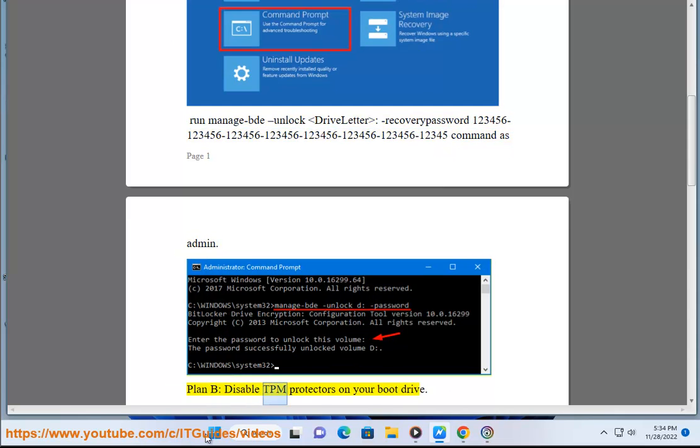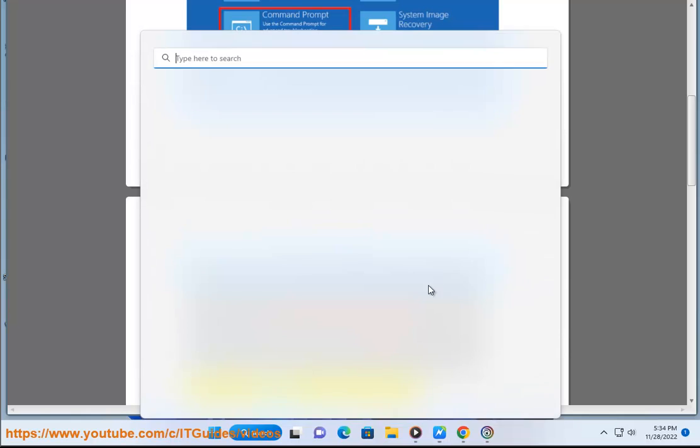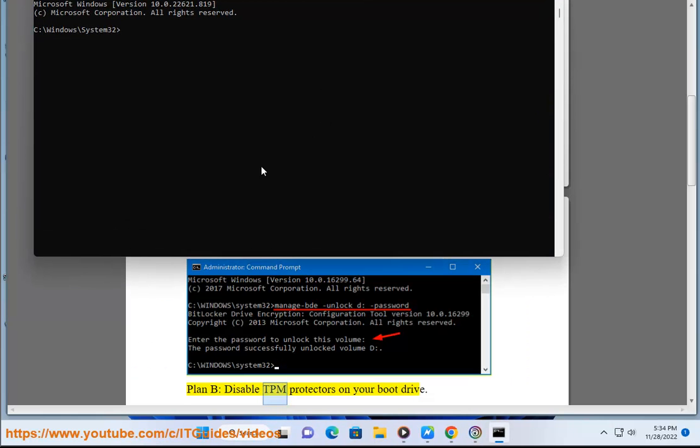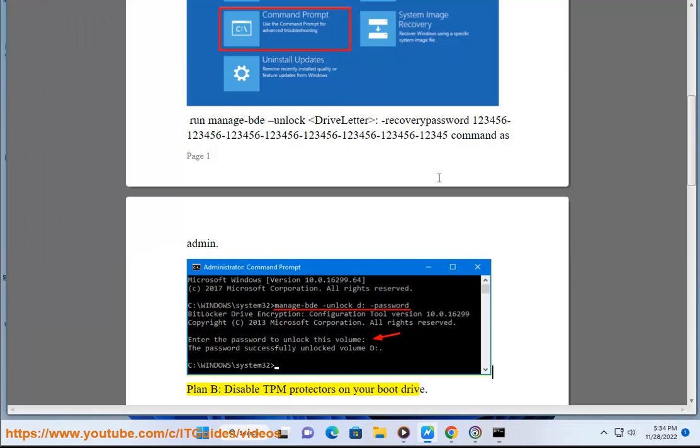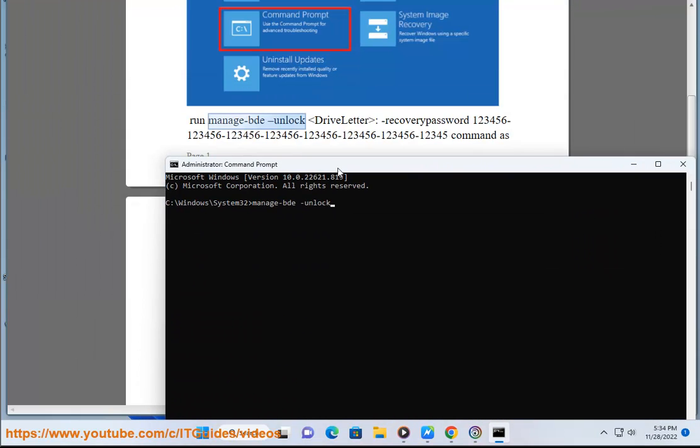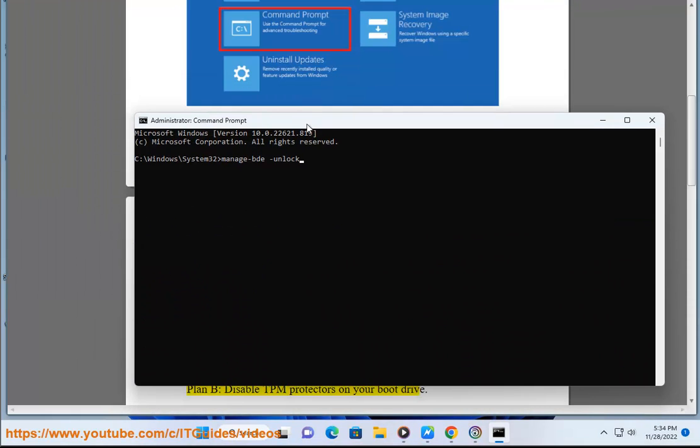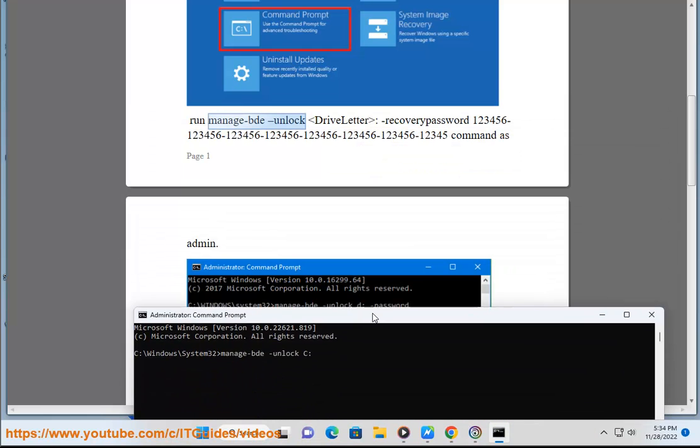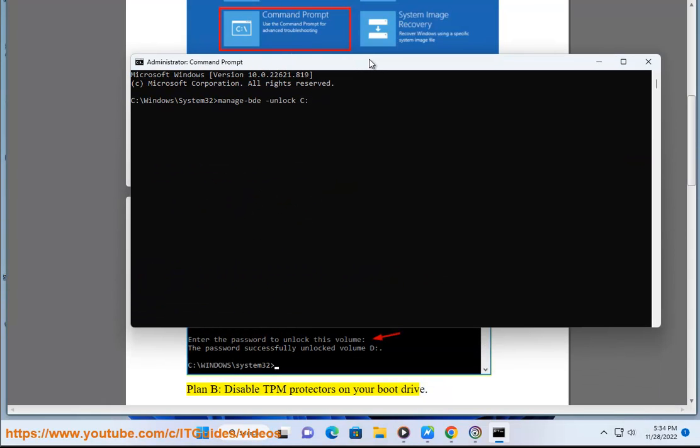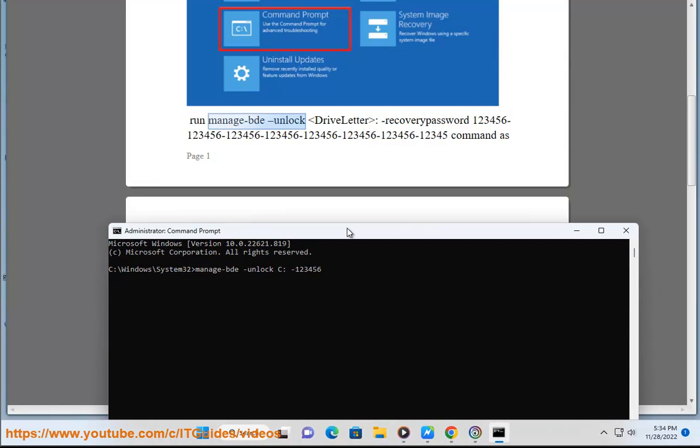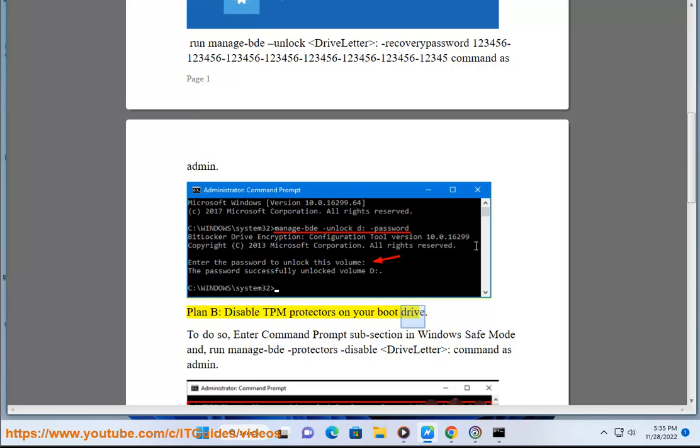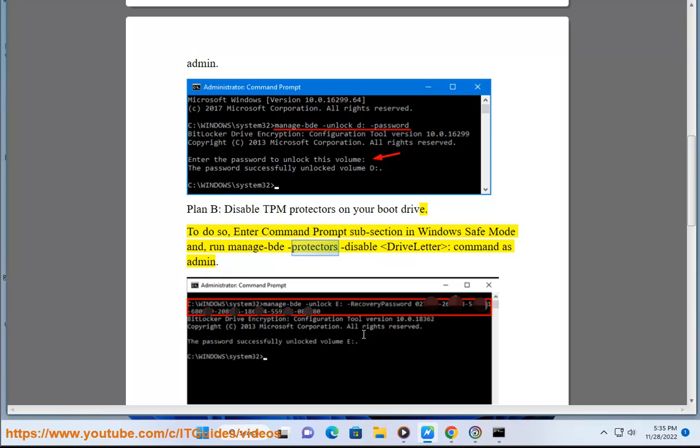Disable TPM protectors on your boot drive. To do so, enter Command Prompt subsection in Windows Safe Mode and run manage-bde protectors disable drive letter command as admin.